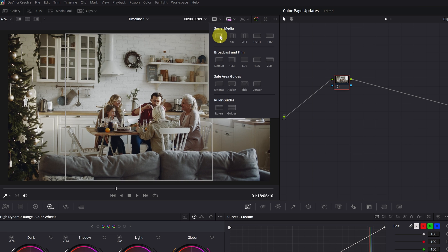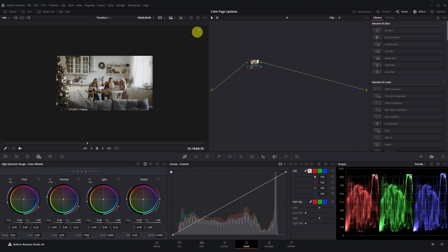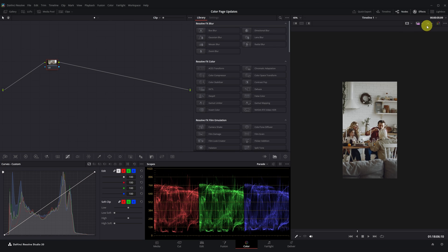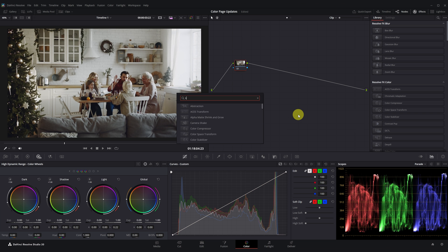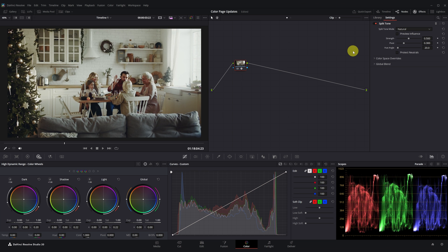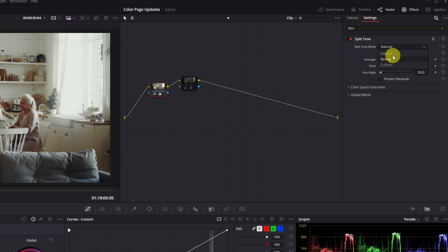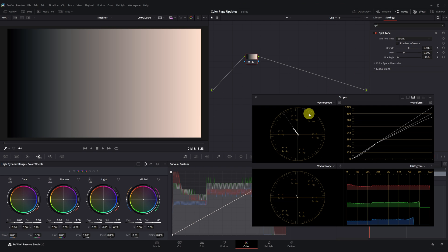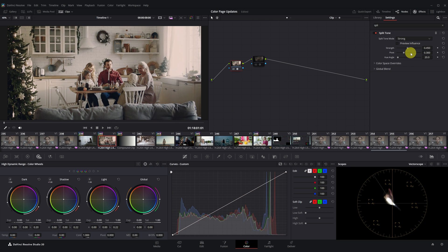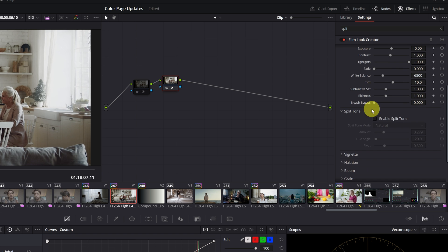There are also some changes in the viewer on the color page. The color viewer's safe area display selection has been improved, and the ability to change the timeline resolution — just like on the edit page — has been added here. With the 20.1 update, many of the innovations on the color page were focused on effects rather than entirely new tools. The first is the split-tone effect, which was previously located within the FilmLook Creator. They have separated it and turned it into a more detailed standalone effect with two new modes: natural and strong. These modes have also been added to the FilmLook Creator.